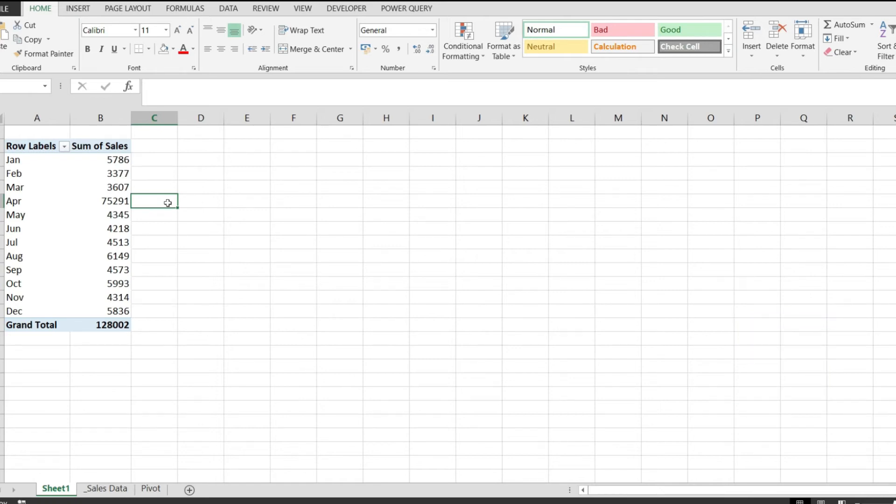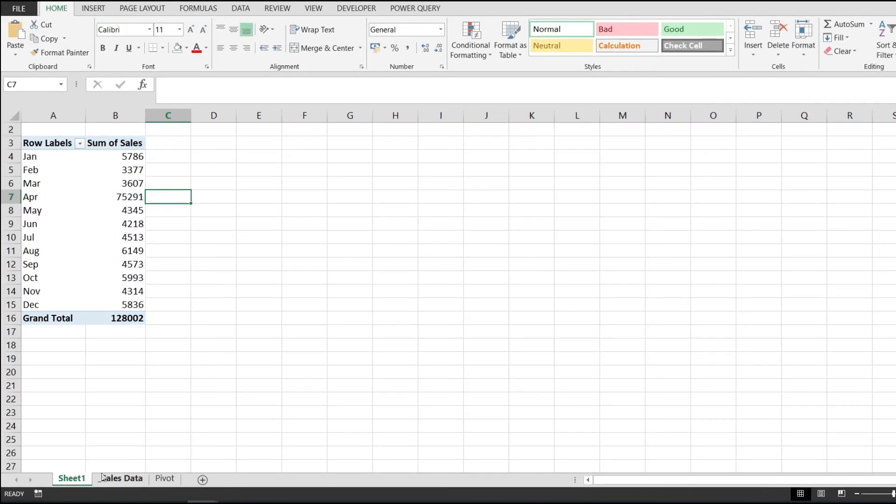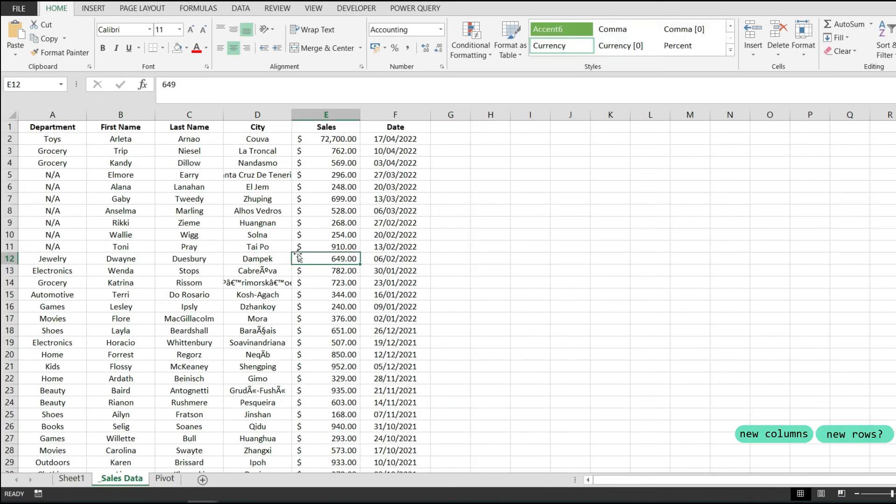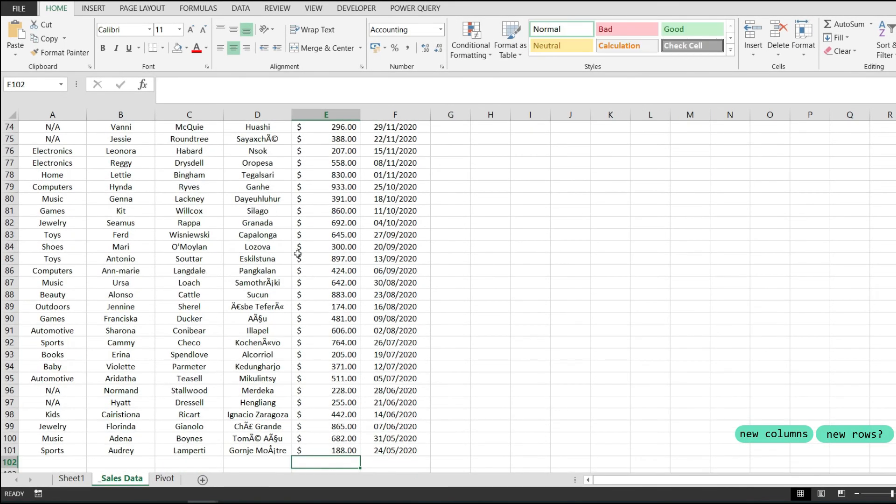But also keep in mind that if you add new columns or new rows, those might not be in the data range of your pivot table and you would have to change that as well. If you want to see how to do that, I will link a video in the description.